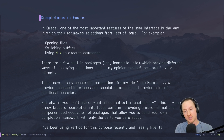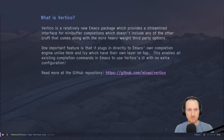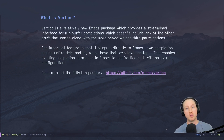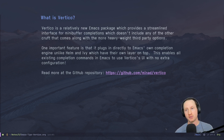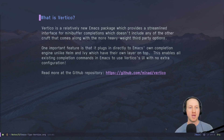I've been using this package called Vertico recently and I really like it, so I wanted to give you a demonstration of Vertico and tell you how you can set it up for yourself. Vertico is a relatively new Emacs package which provides a streamlined interface for minibuffer completions, which doesn't include any of the extra cruft that usually comes along with the more heavyweight third-party options like Helm and Ivy.